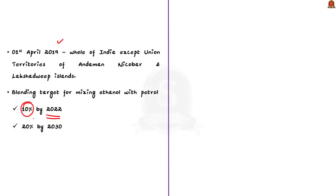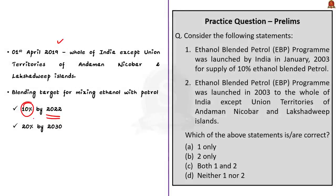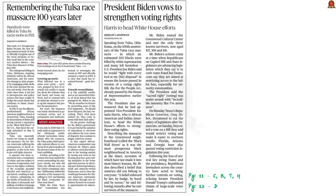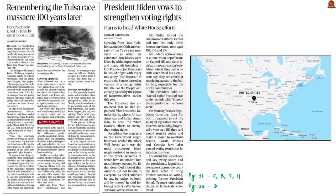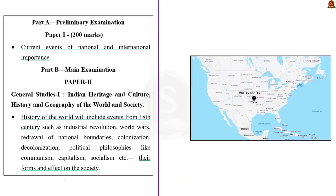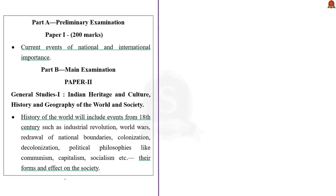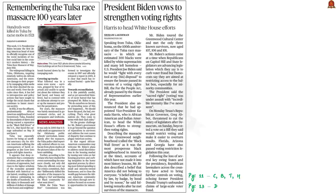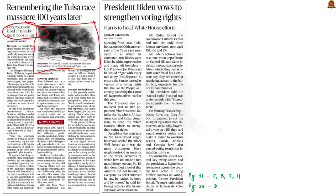So those are the key takeaway points from the ethanol article. Our next discussion is about the Tulsa Race Massacre. The incident has gained attention once again as US President Joe Biden became the first sitting American head of state to officially recognize one of the worst incidents of violent race hate in the country's modern history.